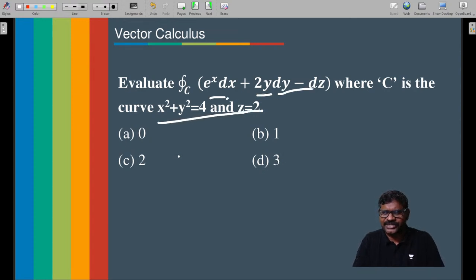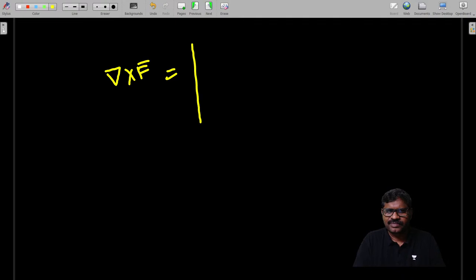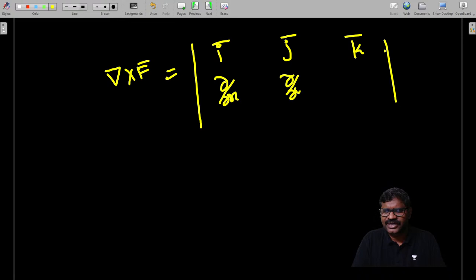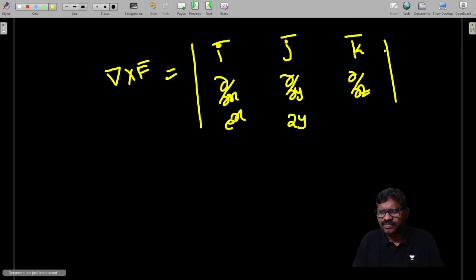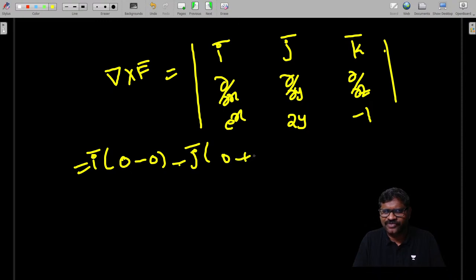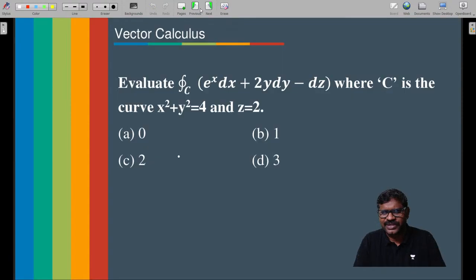That is why we apply Stokes' theorem here. While implementing Stokes' theorem, first calculate curl F̄. Setting up the determinant with F1 = e^x, F2 = 2y−1: computing each component gives i̅(0−0) − j̅(0−0) + k̅(0−0) = 0̄. If curl F̄ = 0, then the value of the line integral is also 0.